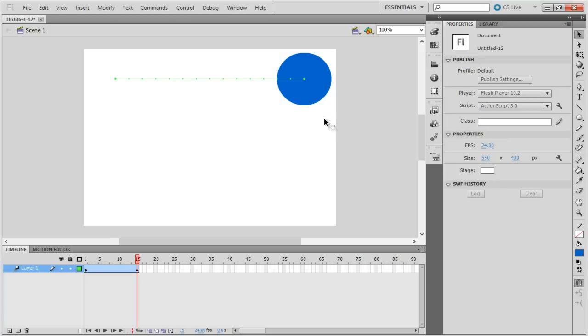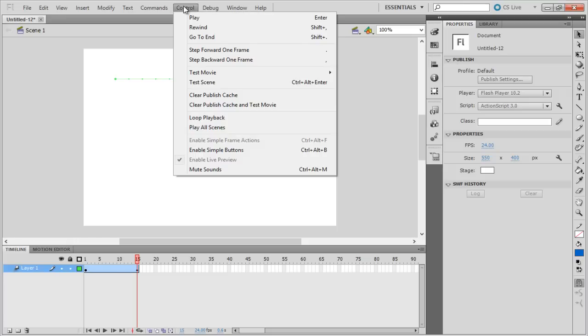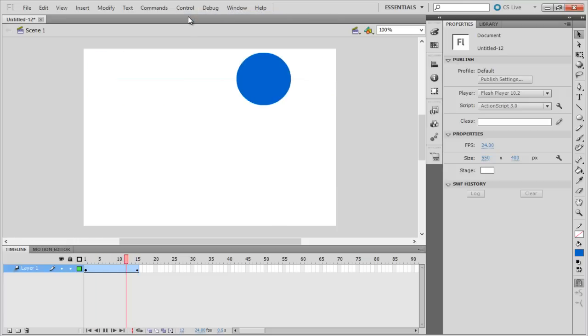Now in order to test the animation, you can press Enter on the keyboard, and the animation will start automatically. Alternatively, you can move to the Control menu on top and click on the Play button to view the animation.